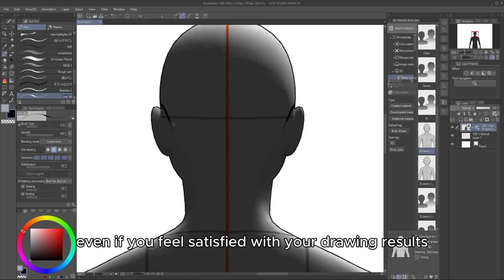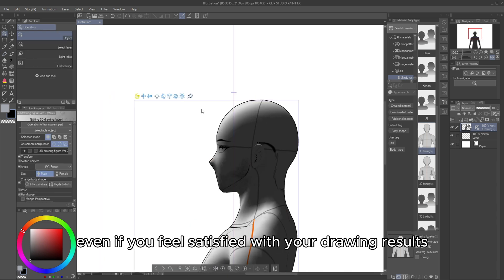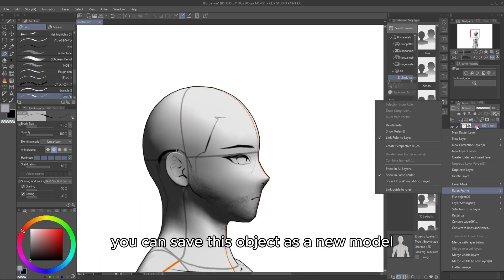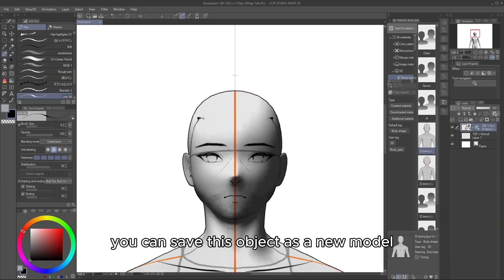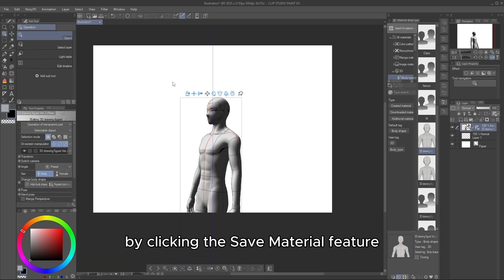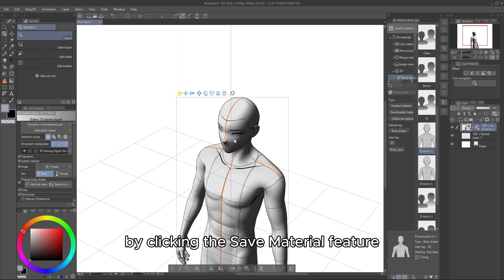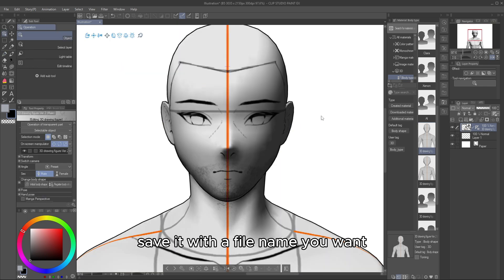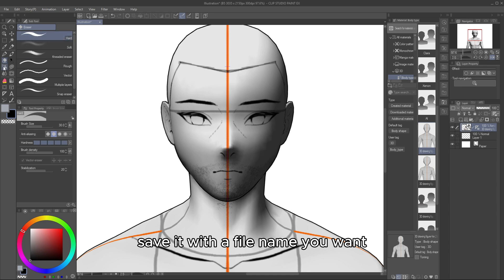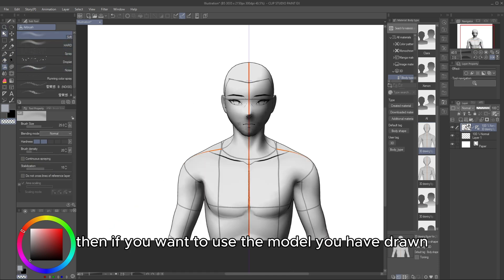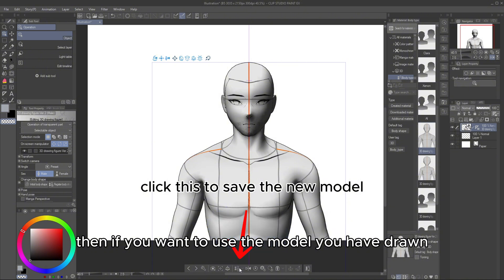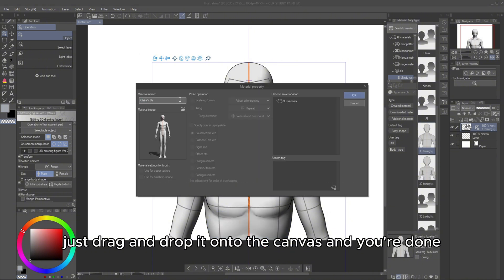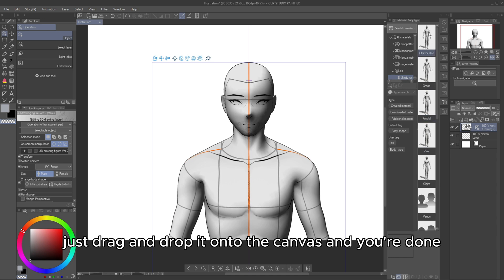If you feel satisfied with your drawing results, you can save this object as a new model by clicking the Save Material feature. Save it with a file name you want and place it in an easily accessible tab. Then, if you want to use the model you have drawn, just drag and drop it onto the canvas and you're done.